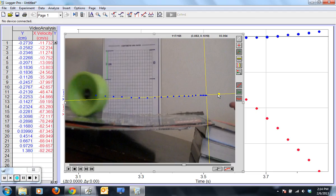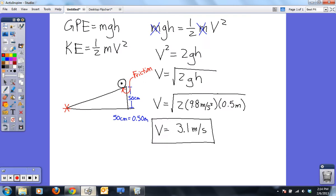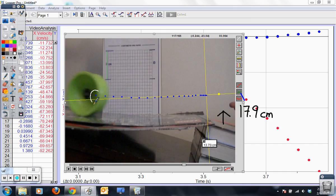One of the things you can do is use the program to actually make some measurements for you. For instance, I can estimate the distance from the top of the ramp to the table top as 13.7 centimeters — though of course I would have measured that in real life. What I'm really interested in at the end of the day is: what is the speed of this thing when it leaves the ramp? So I'm basically looking at what the velocity is at that point.